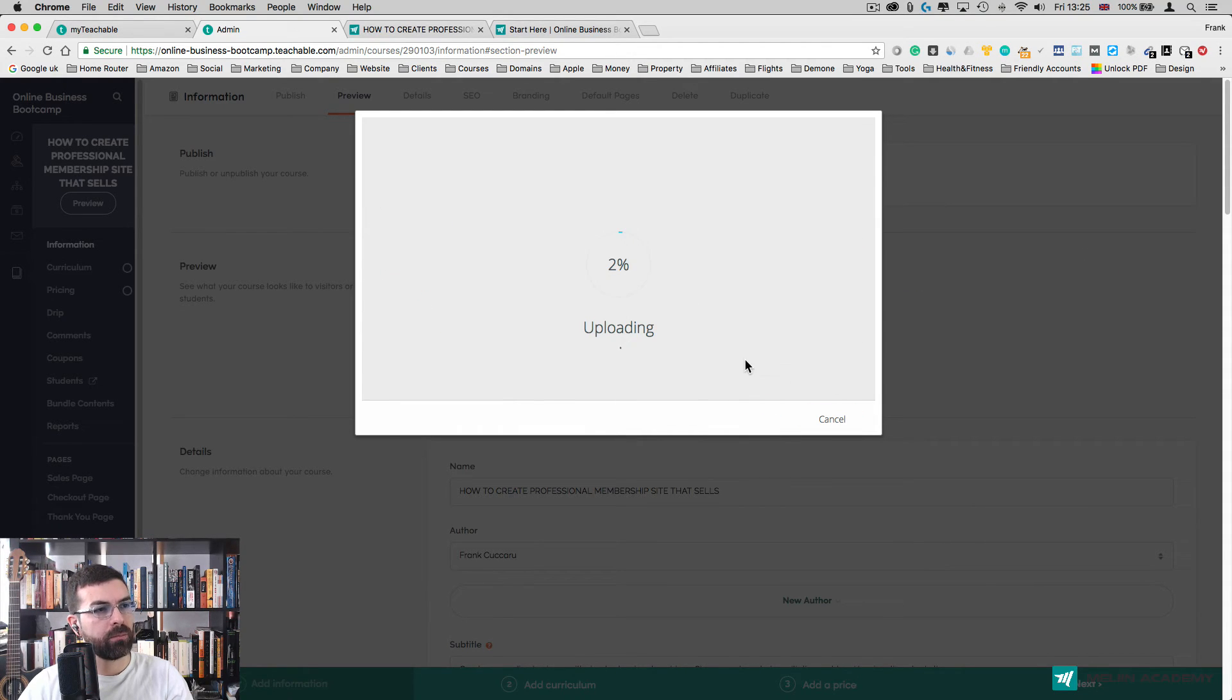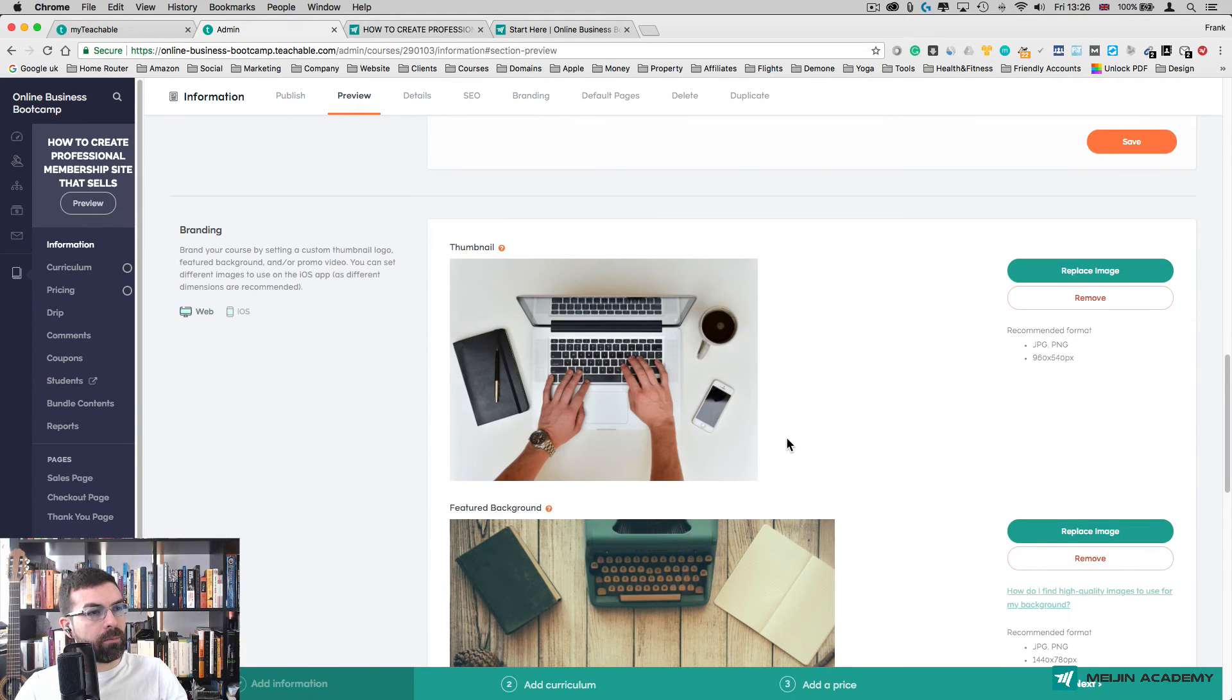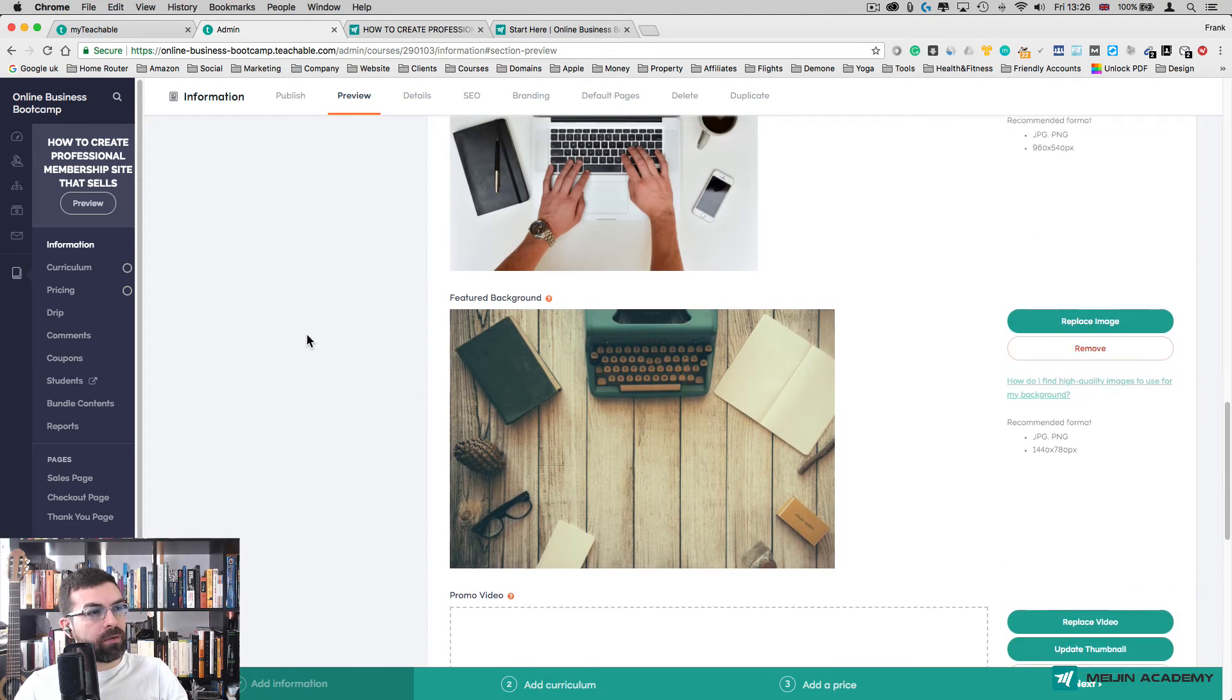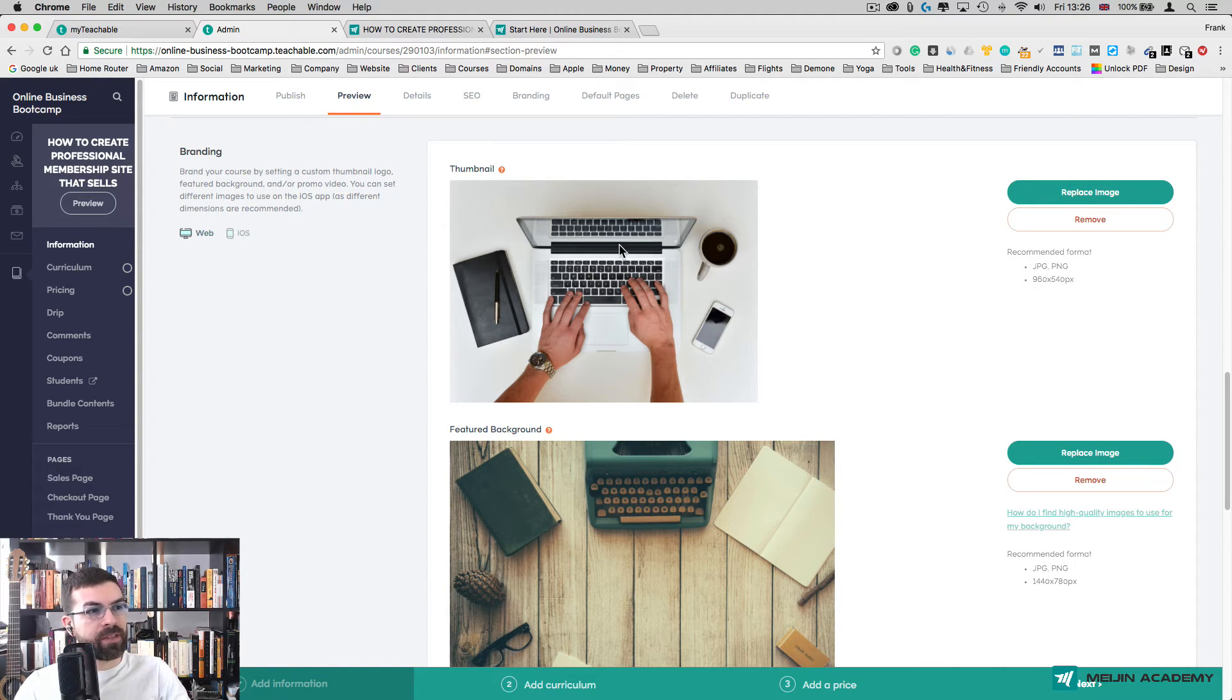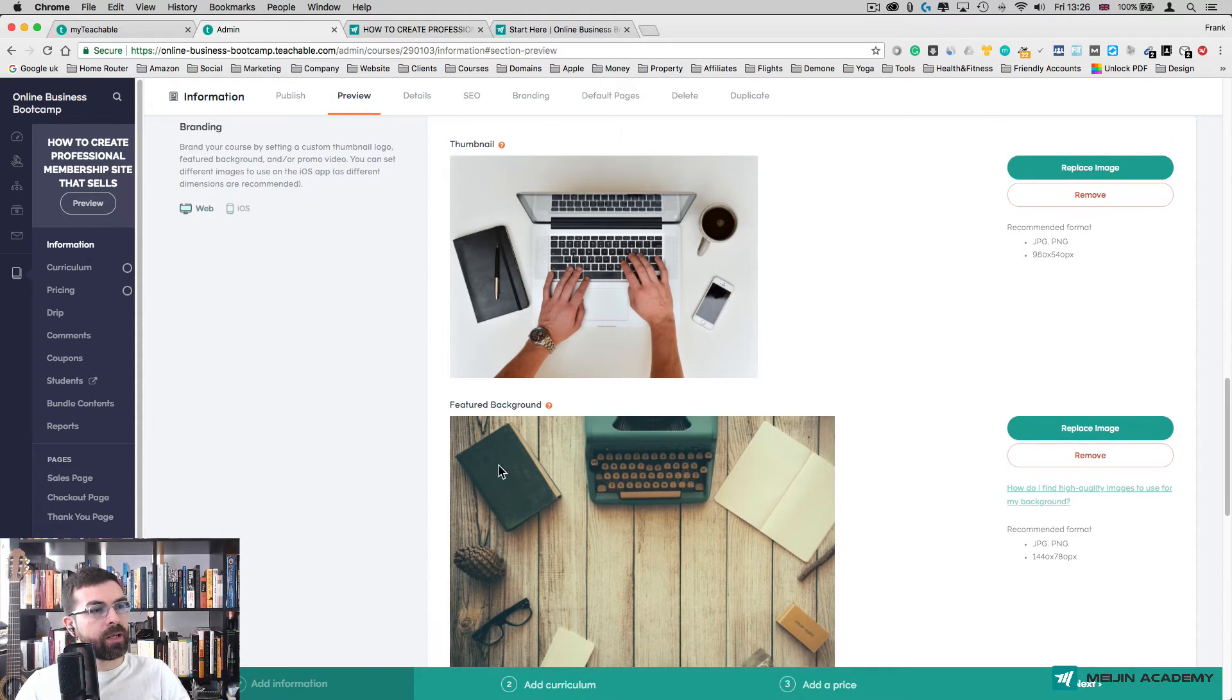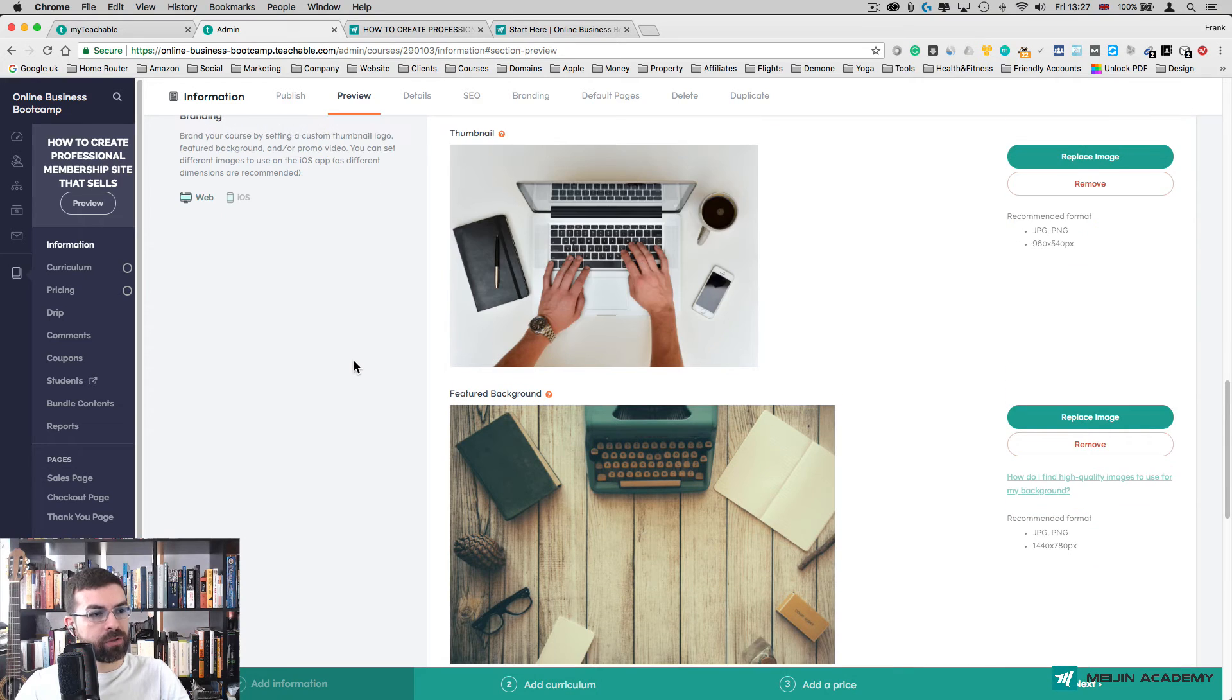The video has been uploaded. Now I've got my thumbnail, my feature background, and my promo video. The difference between thumbnail and feature background is that the feature background is going to be in your sales page. The thumbnail is going to be the small cover for your course, so it can actually be the same as the feature background to keep the course consistent.